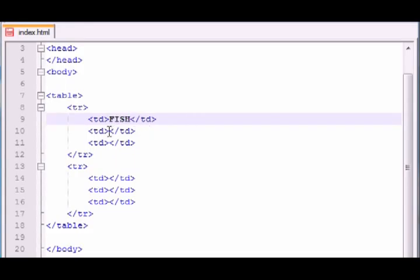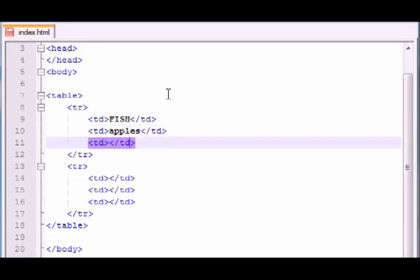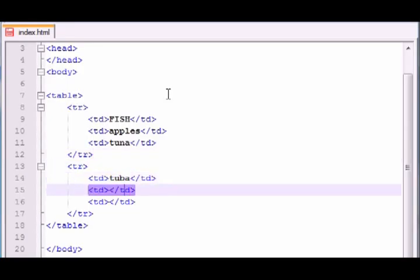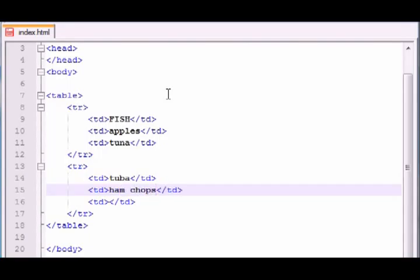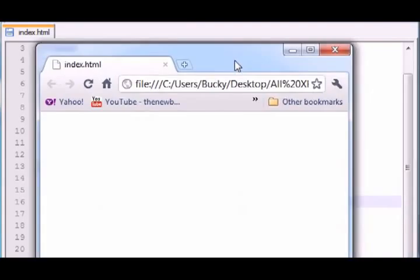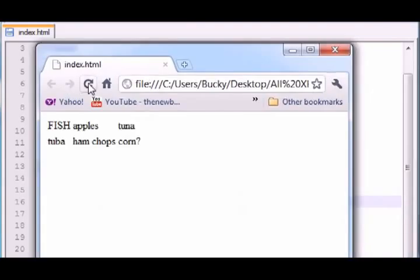Fish in capital letters, must have accidentally hit caps lock. Apples. Let's see what else. Tuna. Dang, I must be hungry or something. Let's see. A tuba. You know, musical. Ham chops. And let's see. Corn with a question mark. Like, you're asking someone a sentence or a question or something. Who knows? Whatever six things are on your mind, throw in there. So let's go ahead and save this and see what we got.